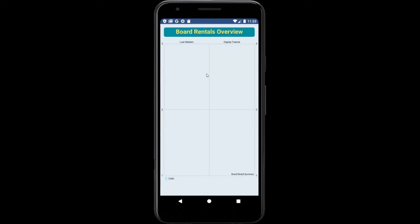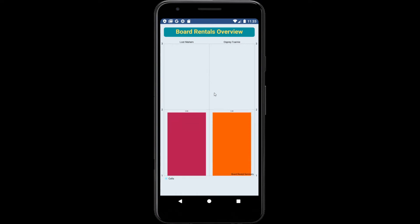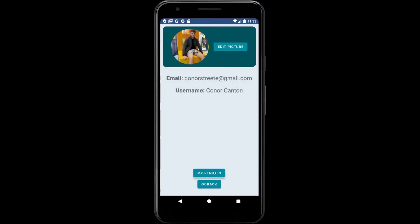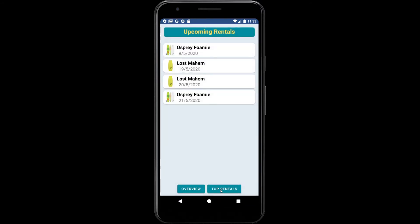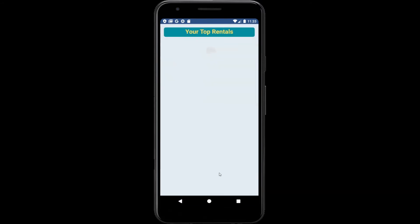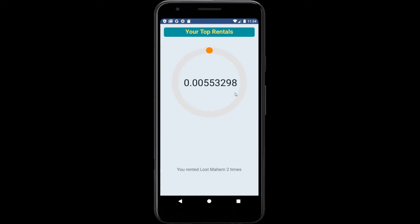You'll also be able to click two buttons: 'Overview' will show how many times you have rented each board, and 'Top Rentals' will show a graphical diagram of the boards as well.